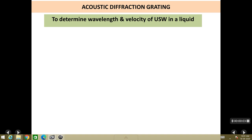Welcome back students. This is the seventh and the last lecture in the chapter of ultrasonics. In this chapter we will be studying about an important application of ultrasonic waves called an acoustic diffraction grating. This is basically an experiment by which you can determine the wavelength and the velocity of ultrasonic waves in a liquid.